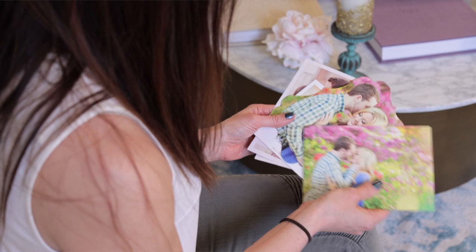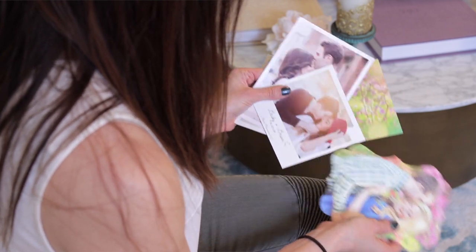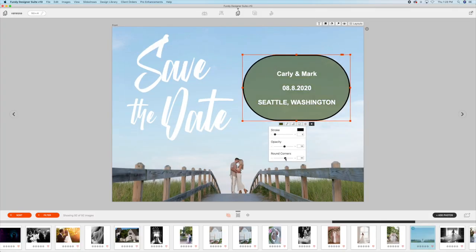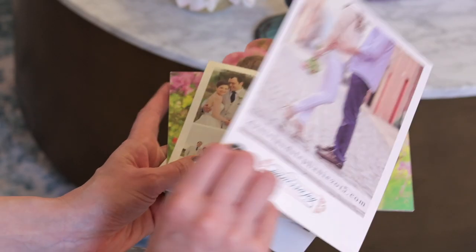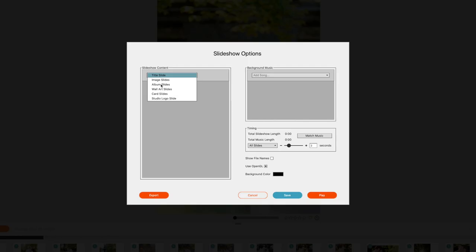I love being able to provide them with things like holiday cards, save the dates, and I even give them thank you cards absolutely free. After all, it's like direct mail marketing, but they are paying for the stamp.